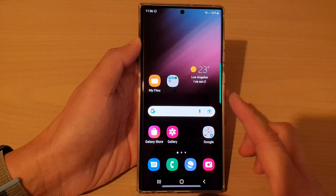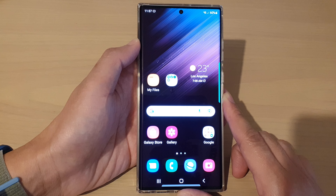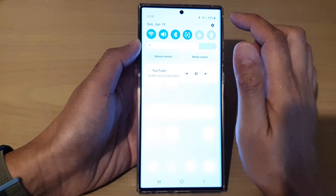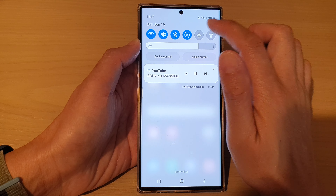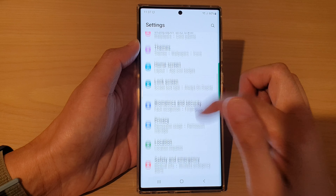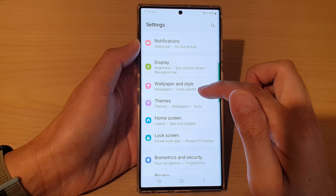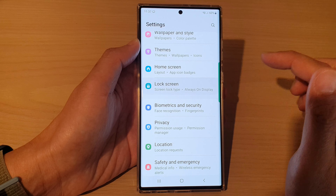From the home screen, swipe down at the top and tap on the Settings icon. In Settings, go down and tap on Lock Screen.